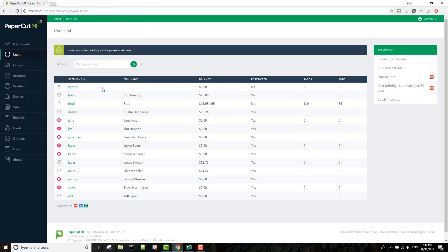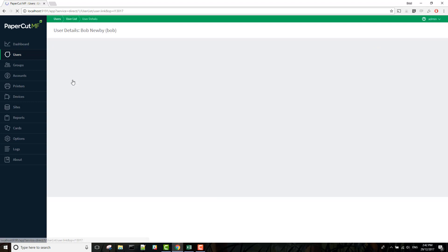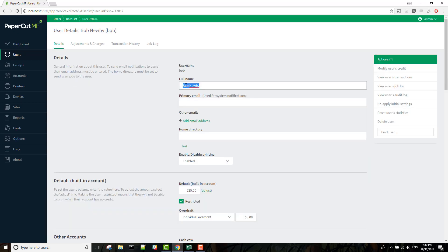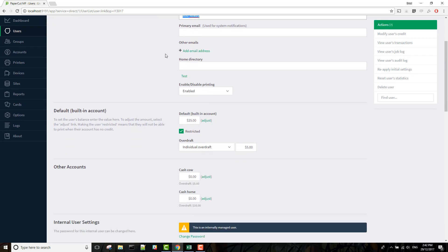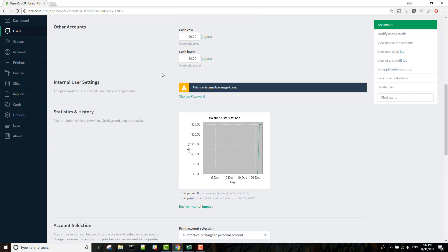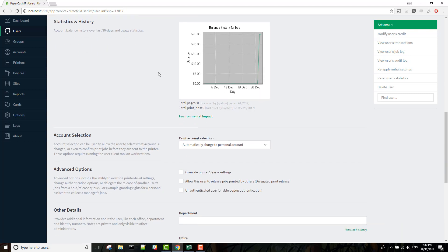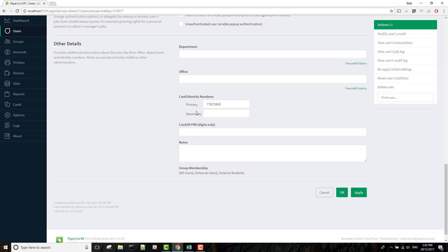So now you can go in and check one of the users. And if we scroll down we can see the new overdraft amount has been applied as well as their brand new card ID number.